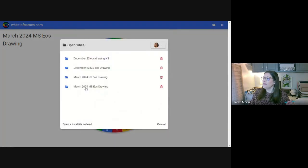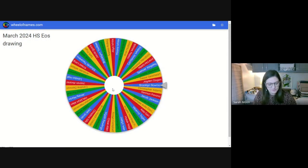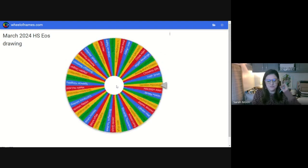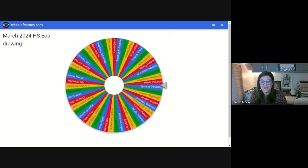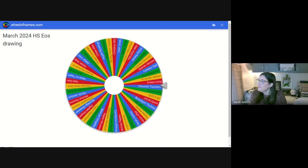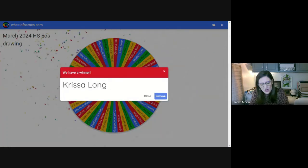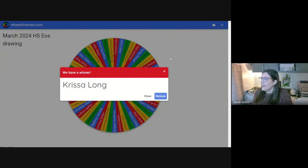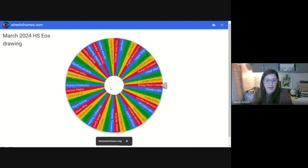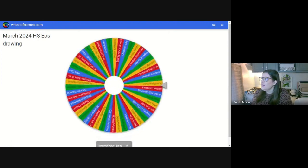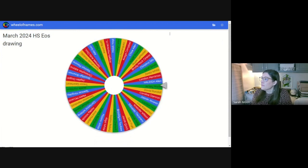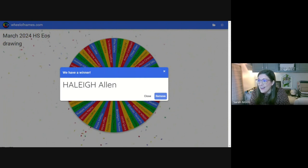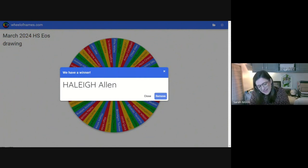And let's open our high school drawing. So the first high school spin is going to be for Apple AirPods. So let's see who is going to win the Apple AirPods for high school. We got two to give away for high school. Congratulations. All right. The second pair of Apple AirPods are going to go to Haley Allen.